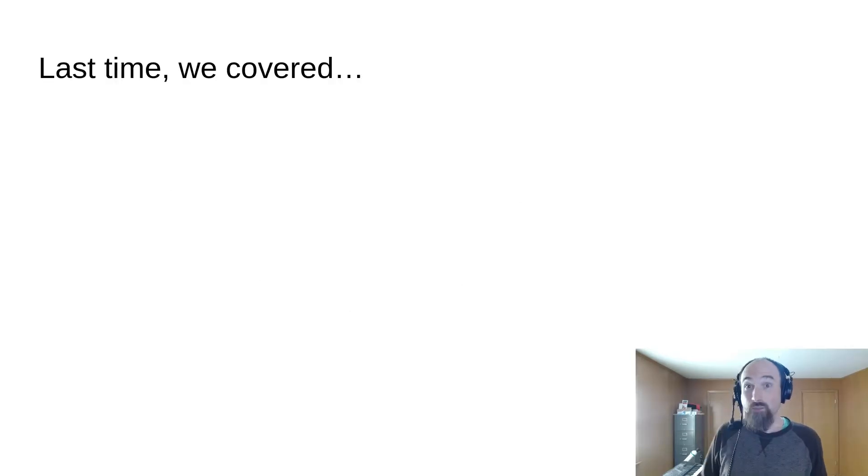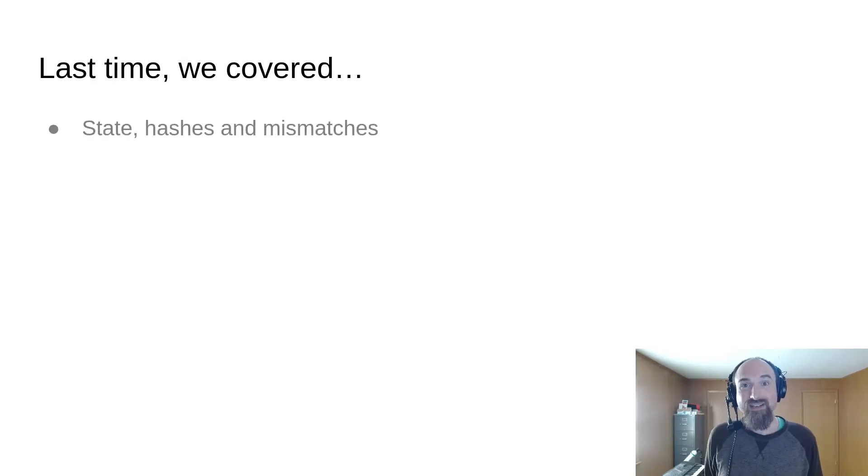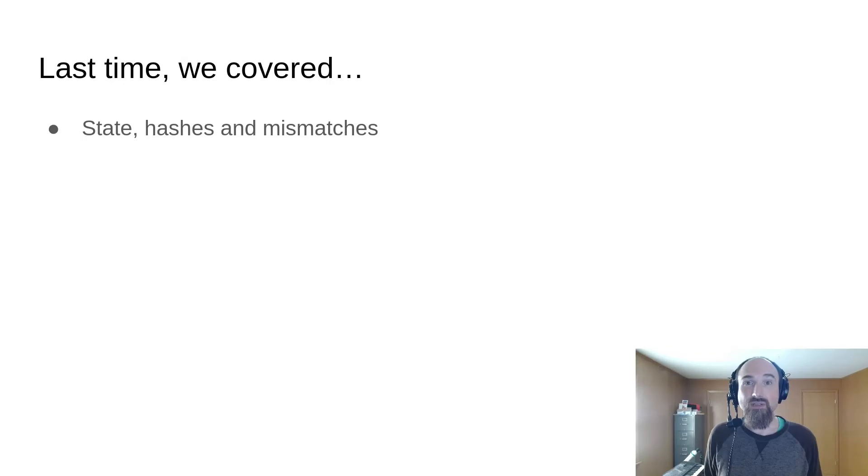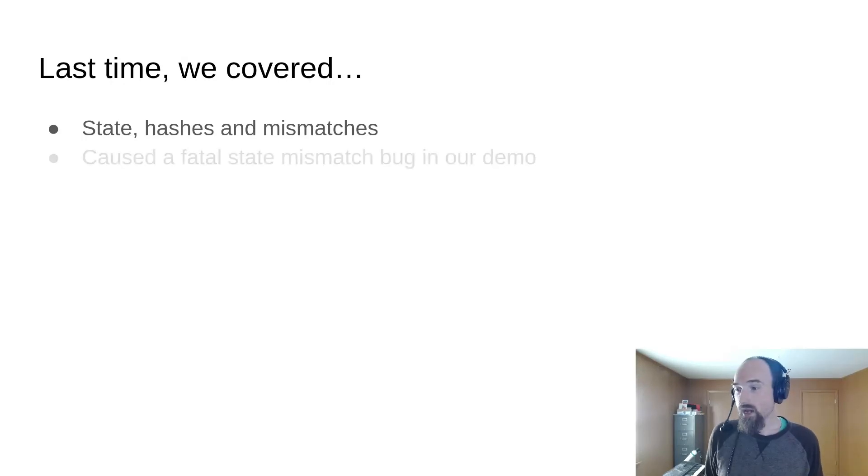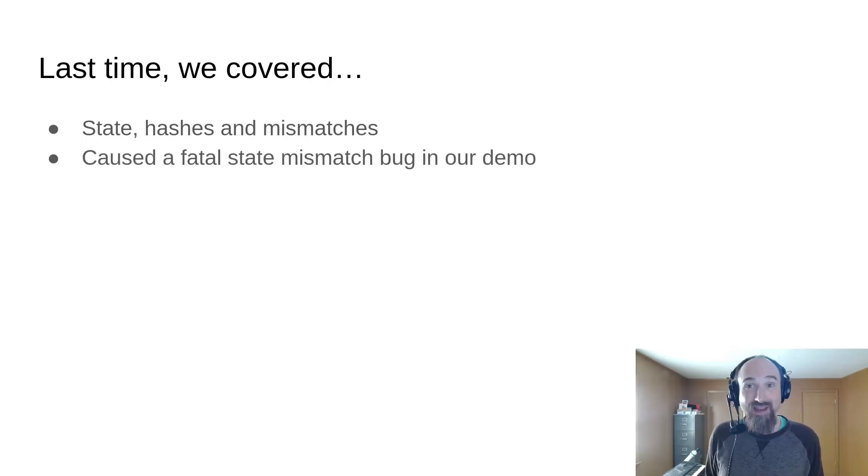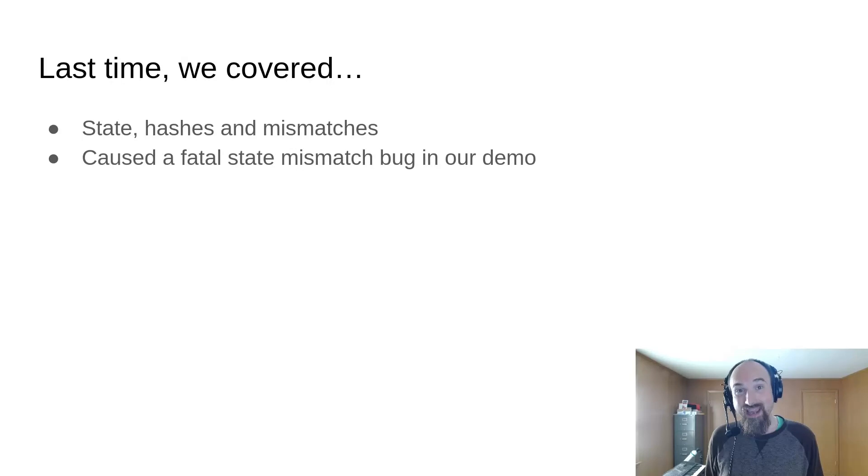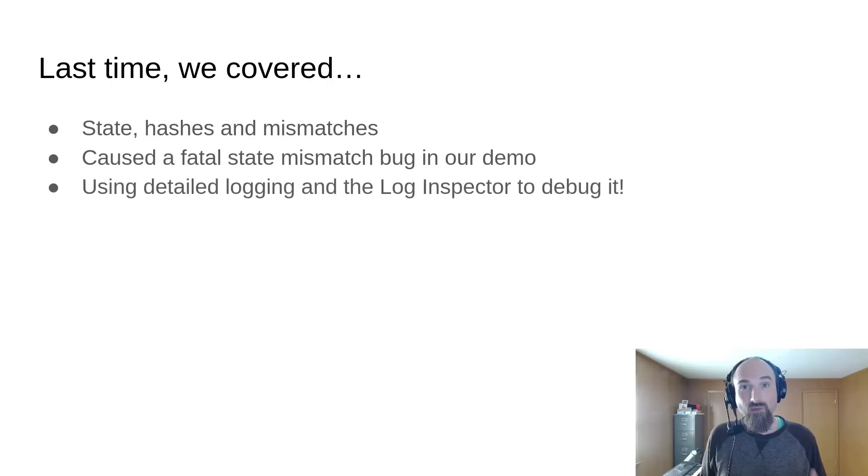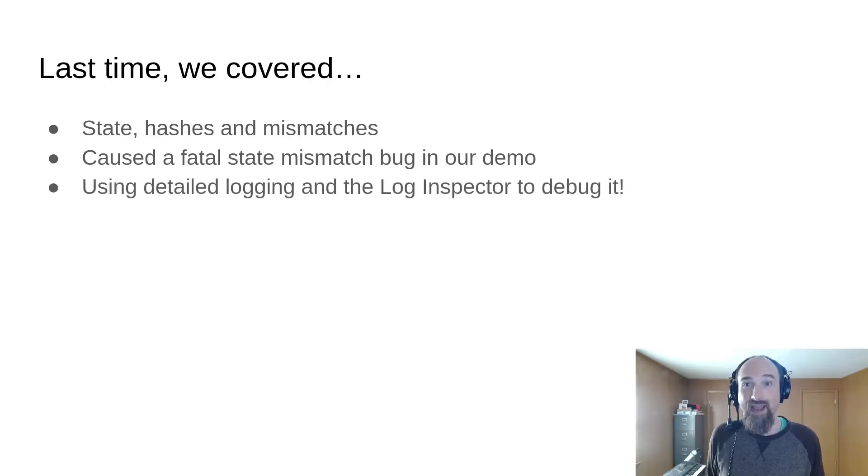In the last part, we talked about state in the context of rollback netcode, as well as state hashes and how they're used to detect state mismatches. We caused a fatal state mismatch bug in our demo game and then used the detailed logging and log inspector tool from the Godot rollback netcode add-on to debug it.